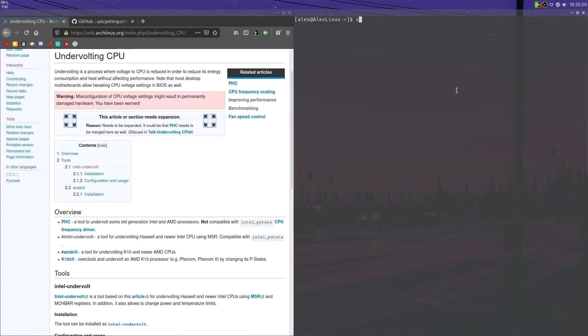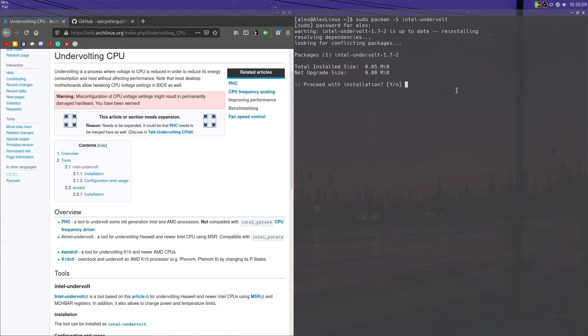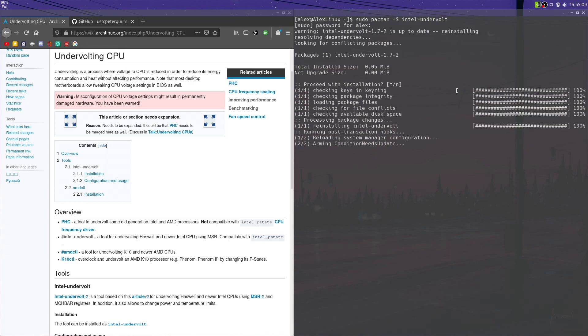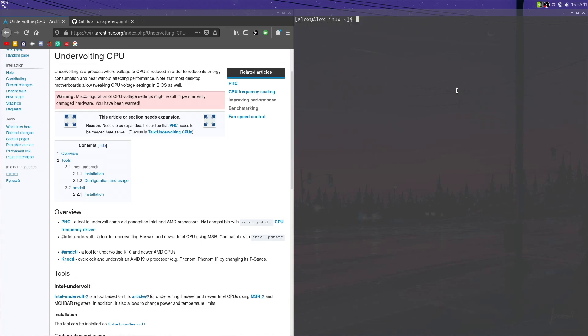So the first thing I'm going to want to do is install Intel-Undervolt. So that's going to be sudo pacman -S intel-undervolt, and as you can see there, it's installed, and there it is.